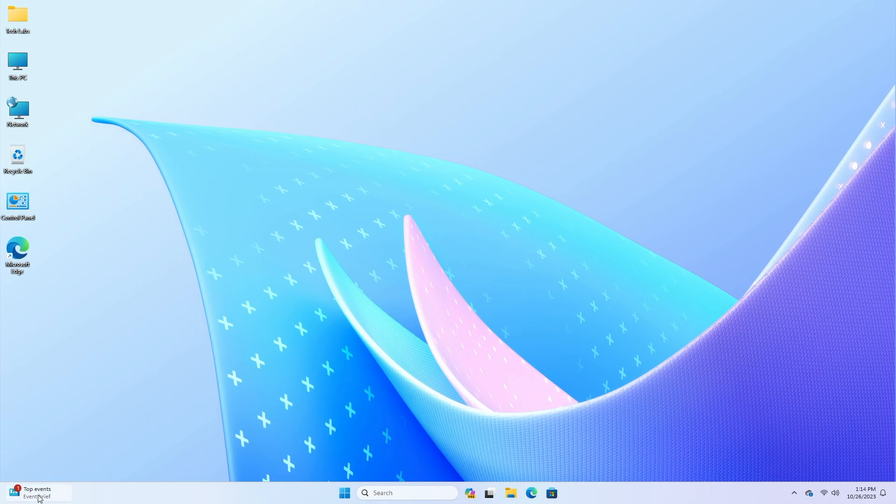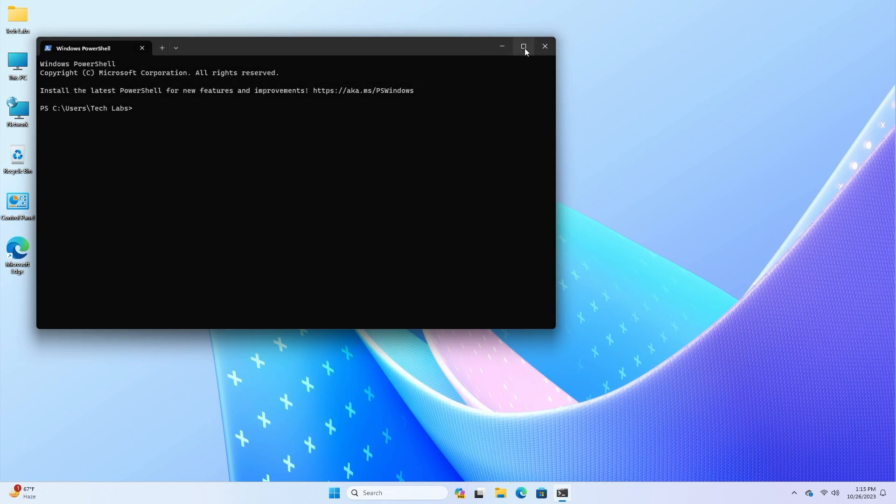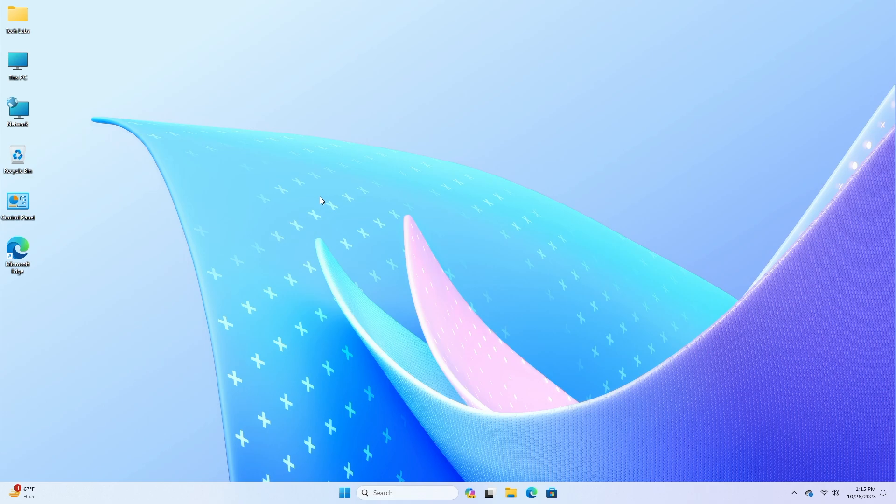This update addresses an issue that affects the widget's notification badge. It is in the wrong position on the taskbar. This update addresses an issue that affects PowerShell versions greater than 7.3.1. It might block scripts and not let them run in constrained language mode. This occurs when you turn on AWDAC policy.